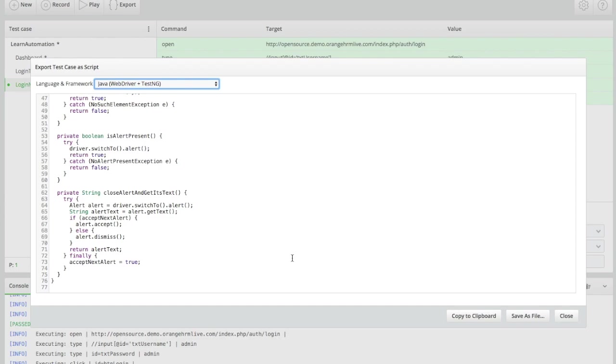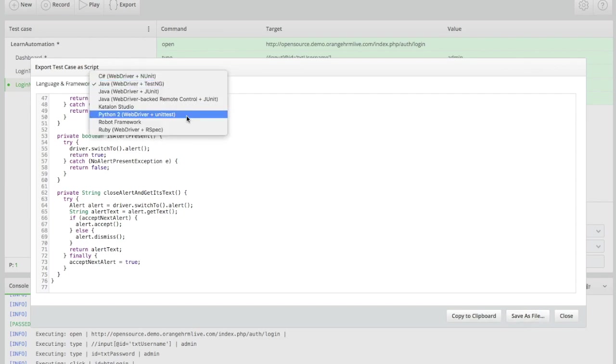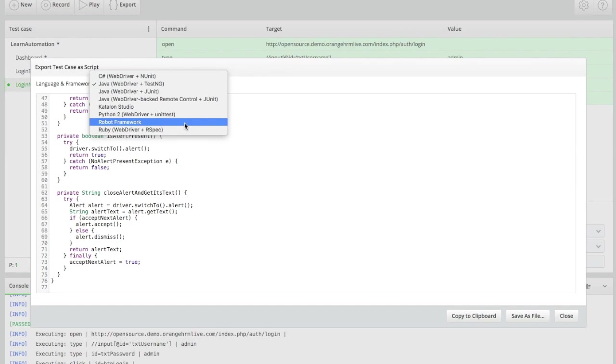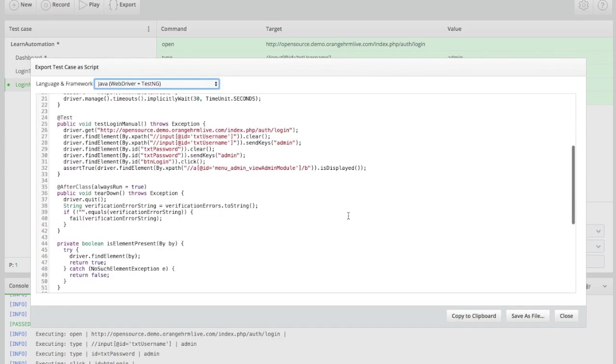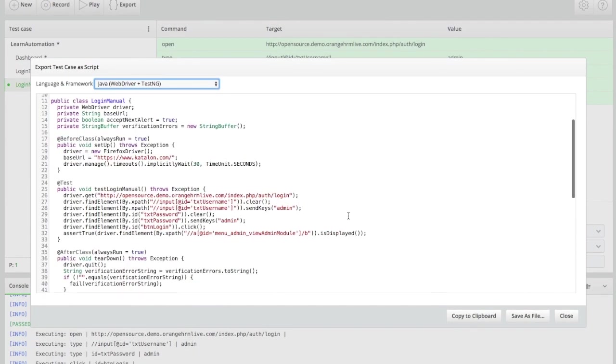You can also save it as a file, so it will store this as a .java extension. Now another important update—I will be uploading some videos on Robot Framework. Last year I was planning, but somehow I couldn't upload. We'll also see Robot Framework in upcoming videos because some companies are still using Robot Framework. If you do not know it, it will be time-consuming for you. I will upload a few videos on Robot Framework—it's very easy because it's a complete framework, ready like Katalon. You just have to learn how to use it.